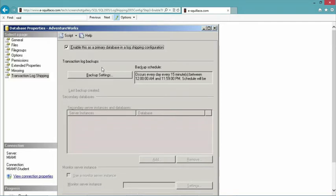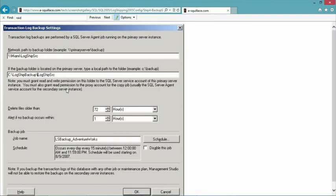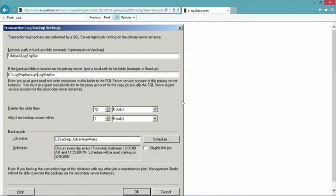Then I click on backup settings, which will set up a job with a schedule. Transaction log backups are performed by an agent job running on the primary. I'm going to have a shared folder where I place the backed-up transaction logs — that's where the partner servers can come and grab from. I could actually specify one folder for storing the logs and then copying those to another folder nearby, or specify that they're the same folder. If they're geographically distributed, use different folders; if they're in the same data center, it probably doesn't matter.